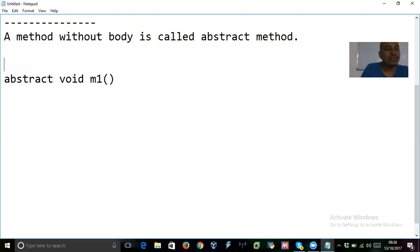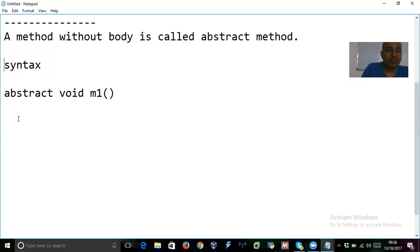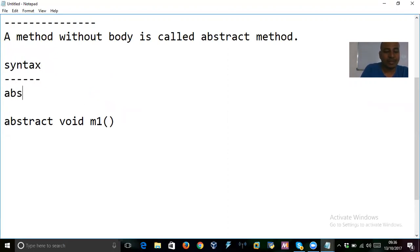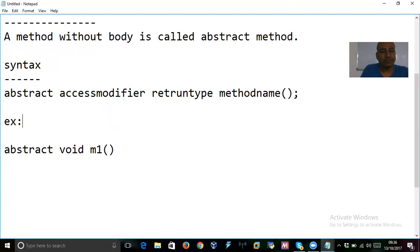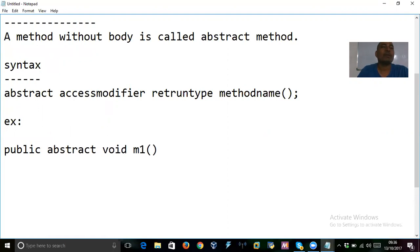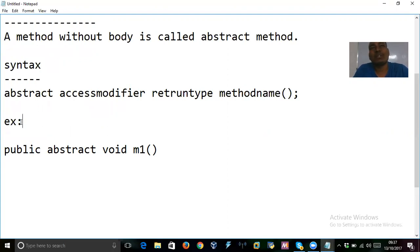If somebody asks you the syntax, the syntax of an abstract method looks like this: abstract, then the access modifier if you want to use one, then the return type, then the method name, then parentheses. For example, you can add 'public'. But if you don't use any access modifier, the access is default. So a method without body, declared using the keyword abstract, is an abstract method.